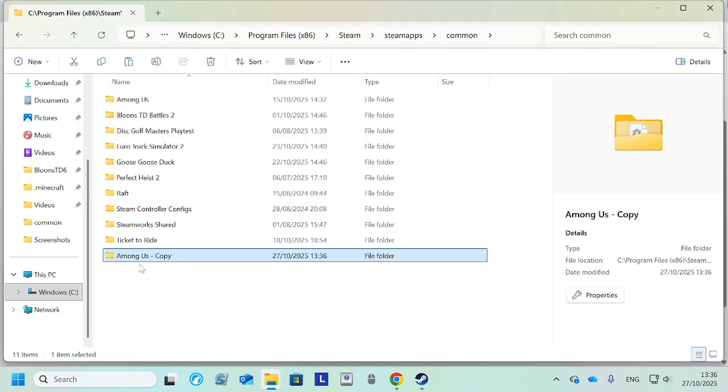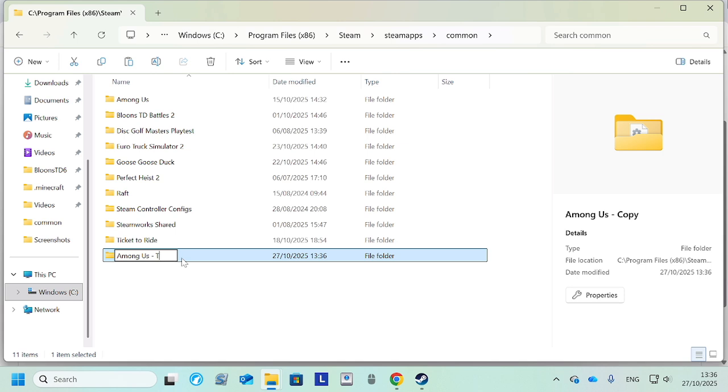Okay, so now we have our Among Us copy here. I'm gonna rename it. You don't have to do this, but I'm gonna do it Town of Us Mira. Perfect.